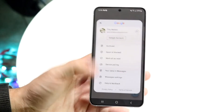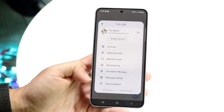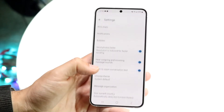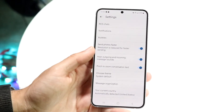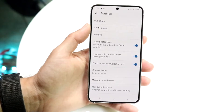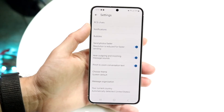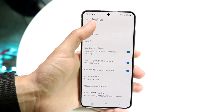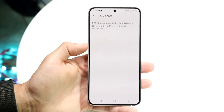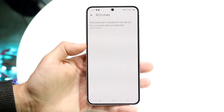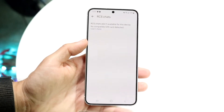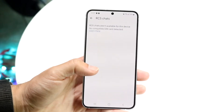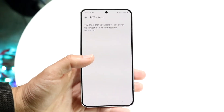Here you can choose whichever panel you want. Go ahead and tap into Messages settings, and right here you'll see the RCS chats option. Click on RCS chats and within this panel there are going to be options for you to enable RCS chats and other settings within this page as well.